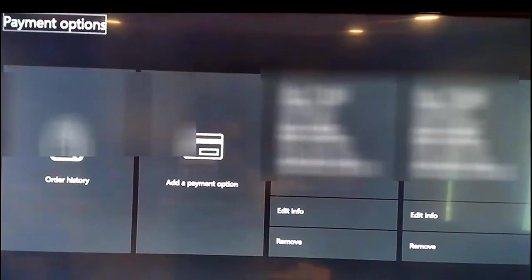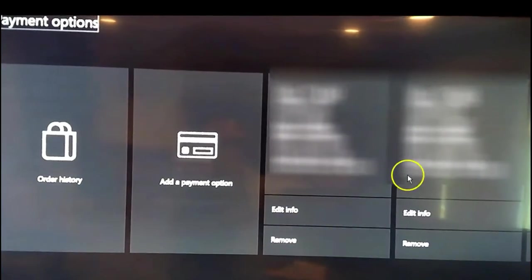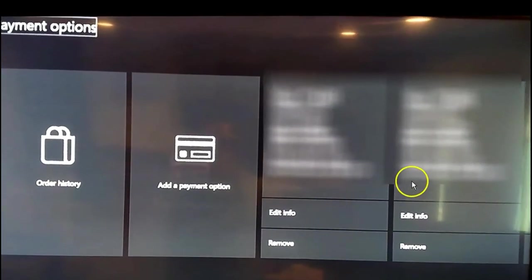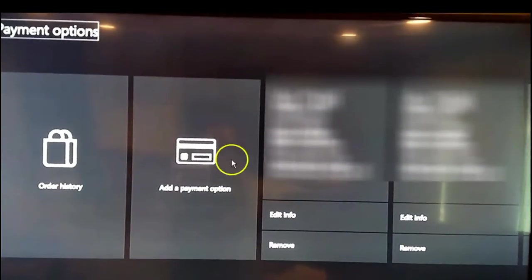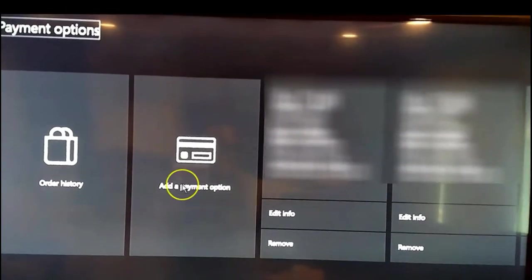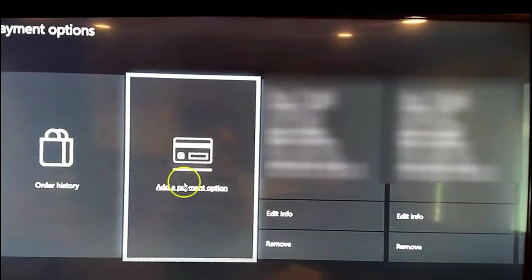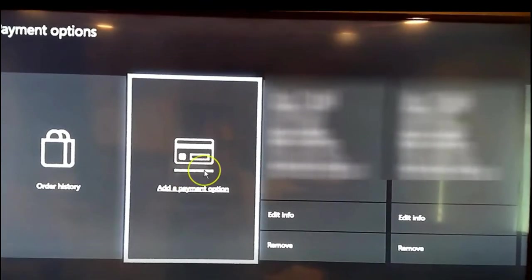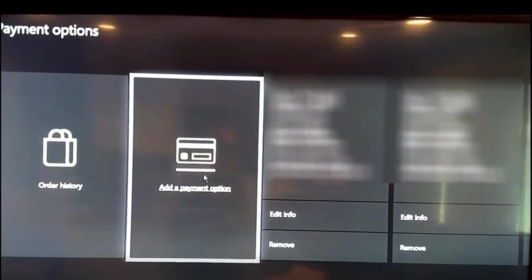But now we want to go back and show you how to add a payment option. It's the same thing, very simple. Go to add a payment option.